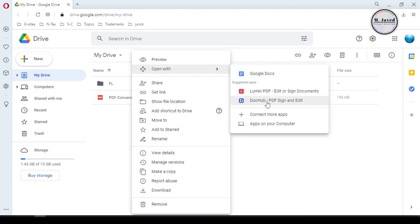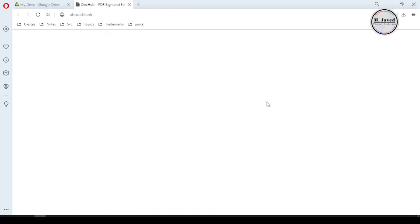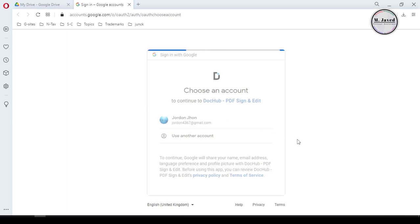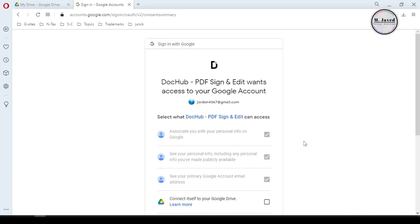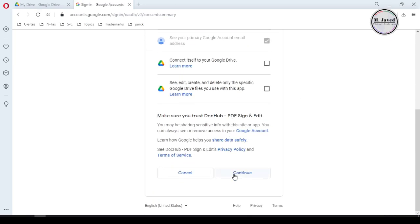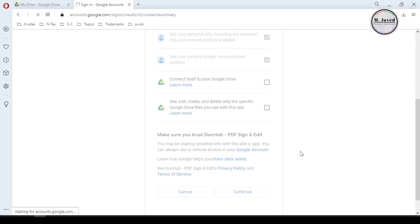After uploading, right-click on it and under 'Open with other' you can see that Google is suggesting some apps that we can use to edit our PDF file. For the purpose of this example, let's select this one.